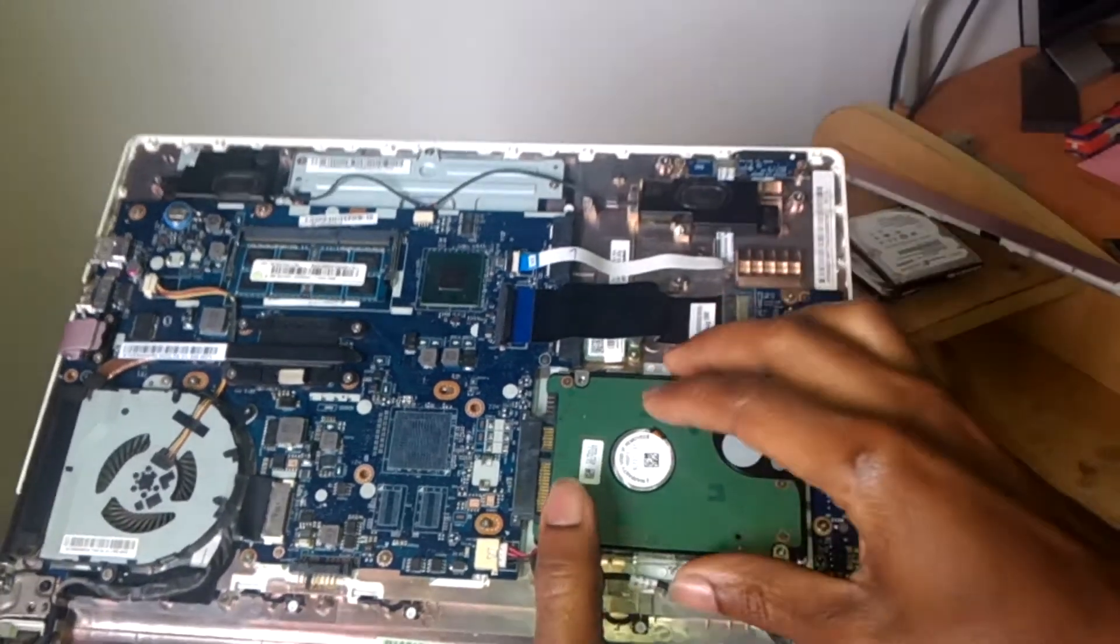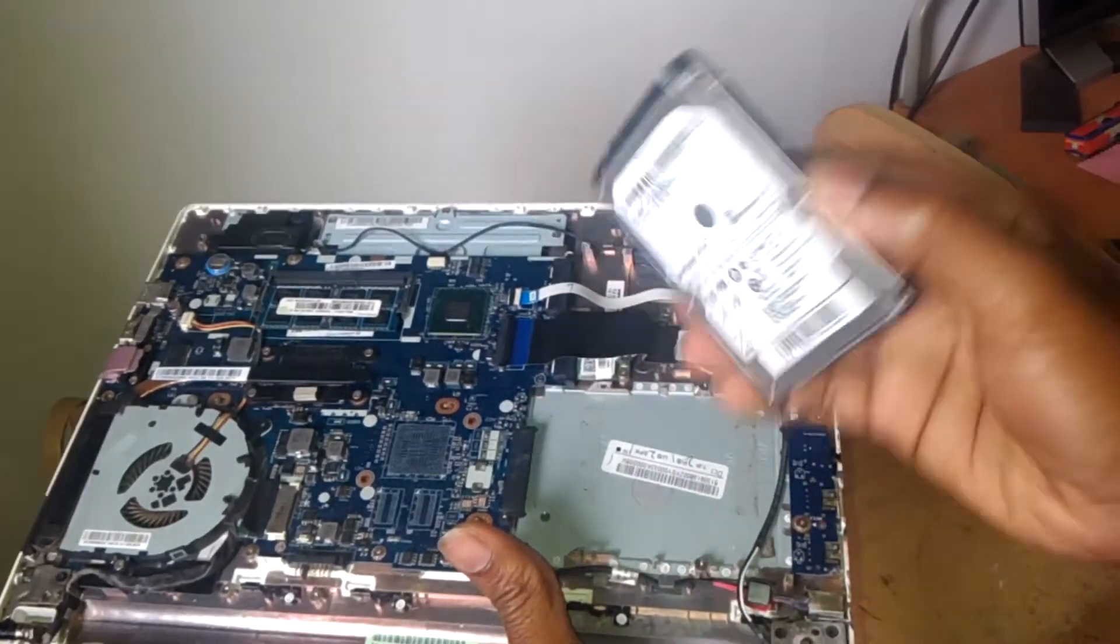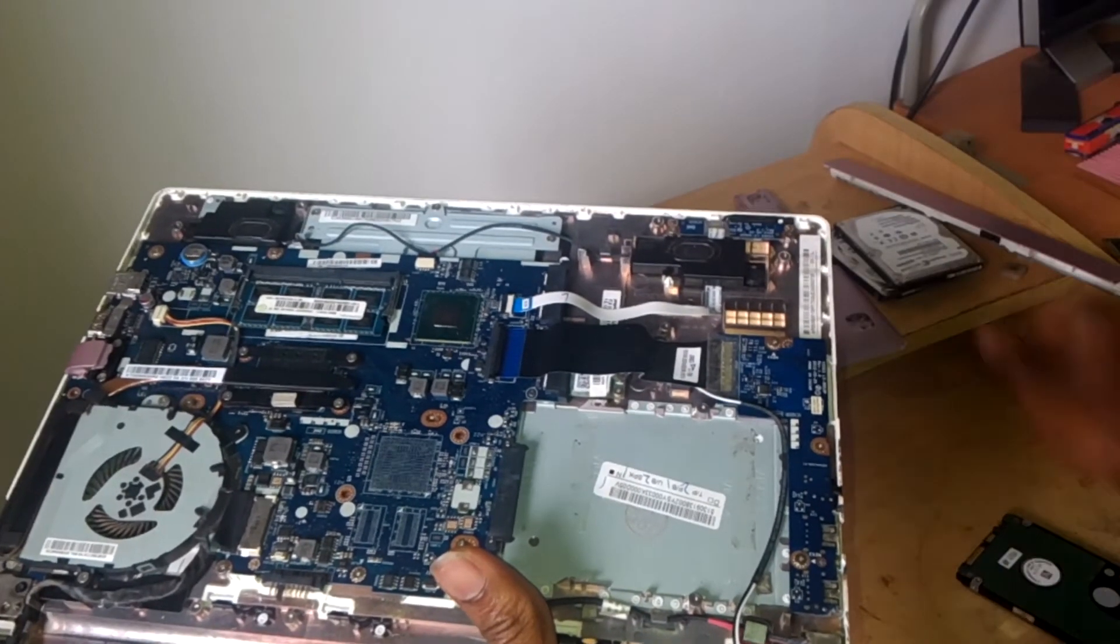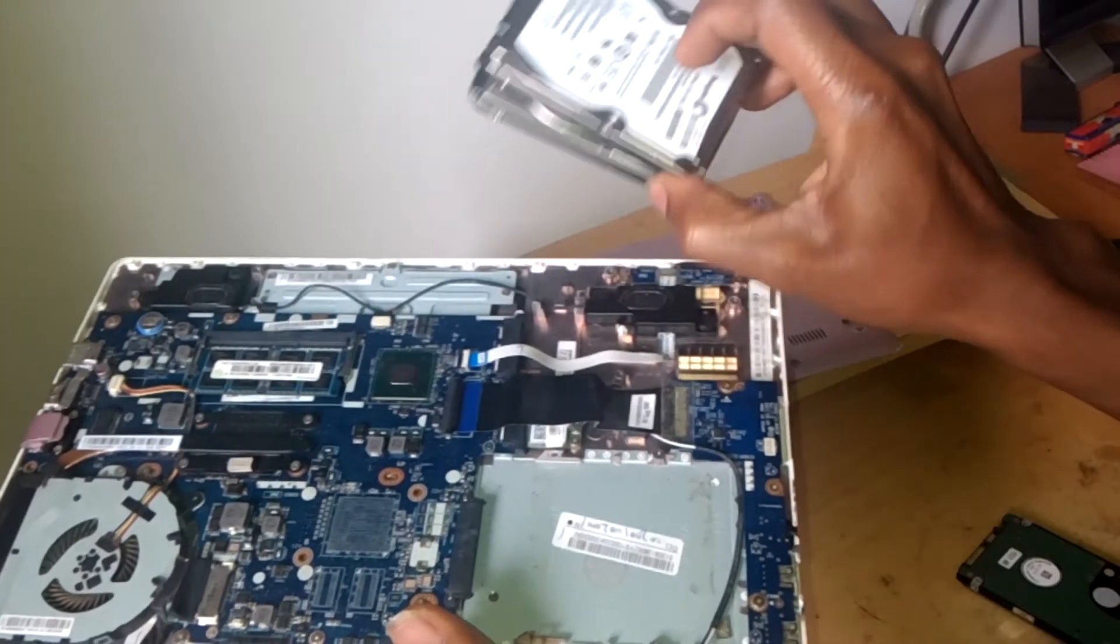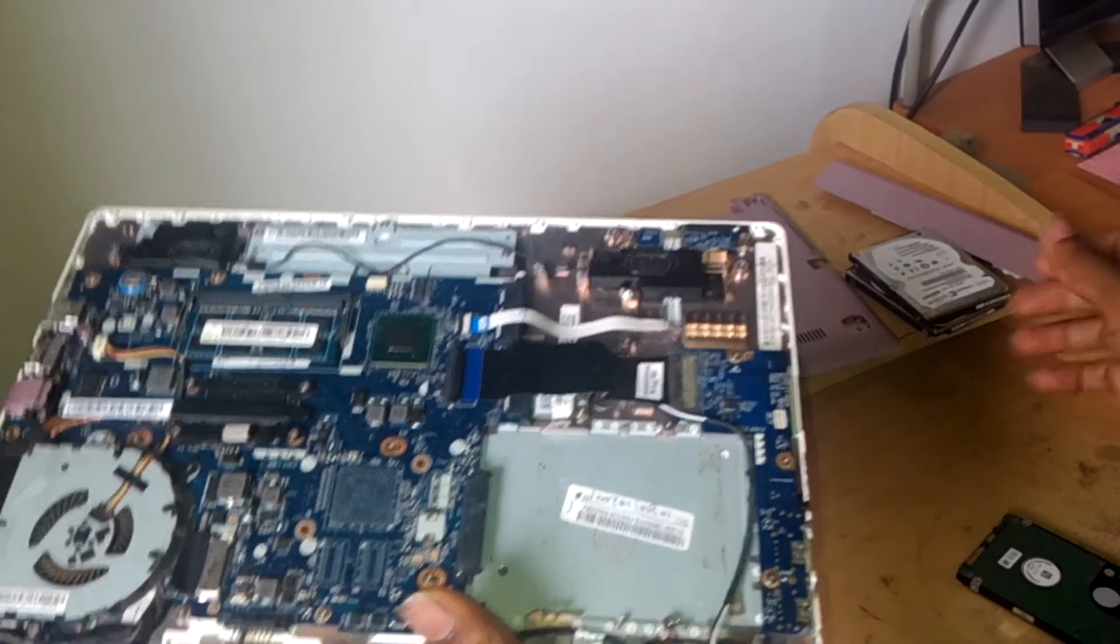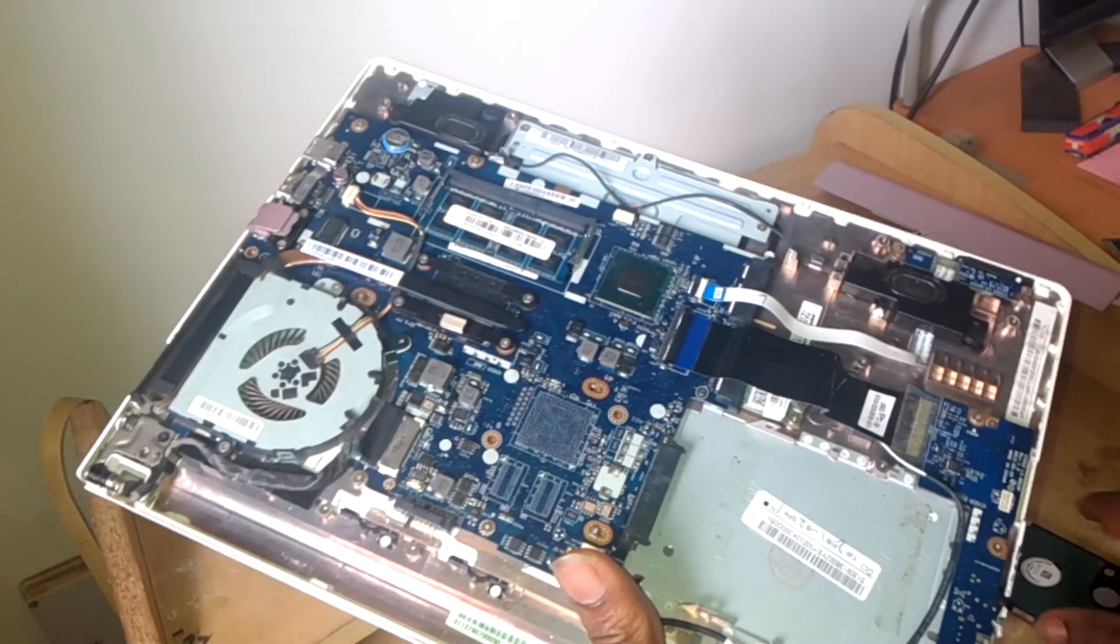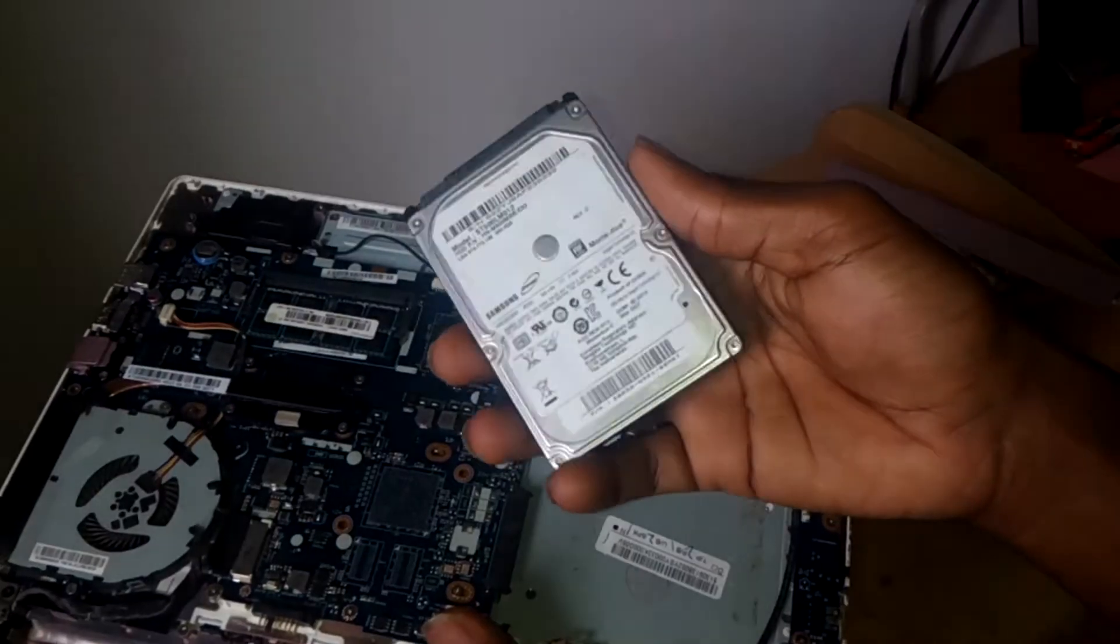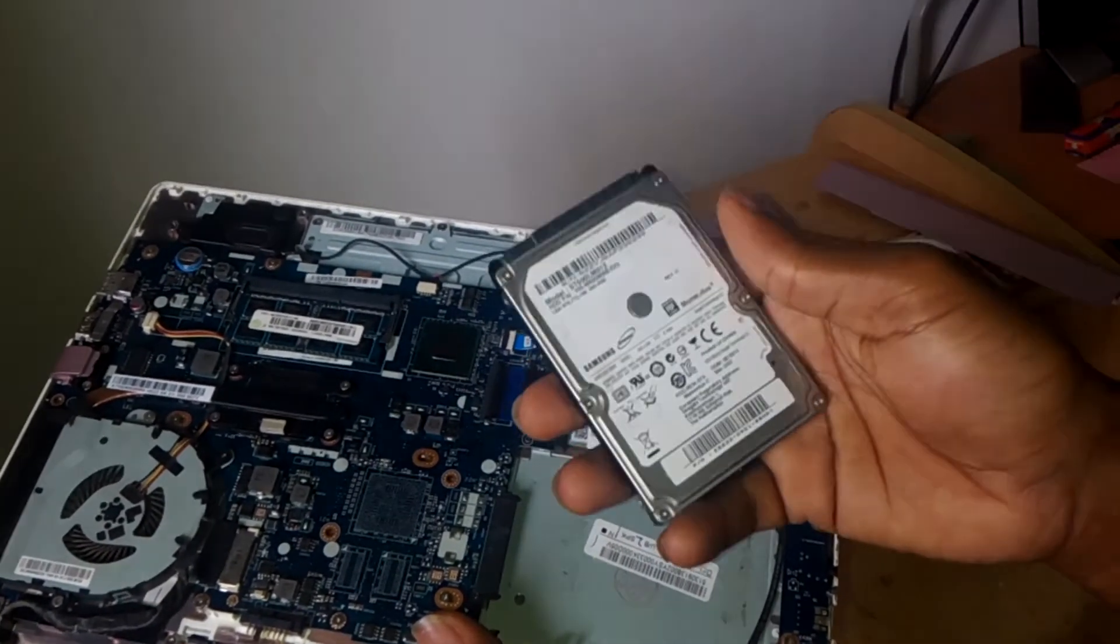You slide gently, and this is how you remove the hard disk and replace it with a new one. It could be one terabyte, 500GB, or more. In my case, I'm going to put in a 500GB. It had 350, so I'm upgrading it.